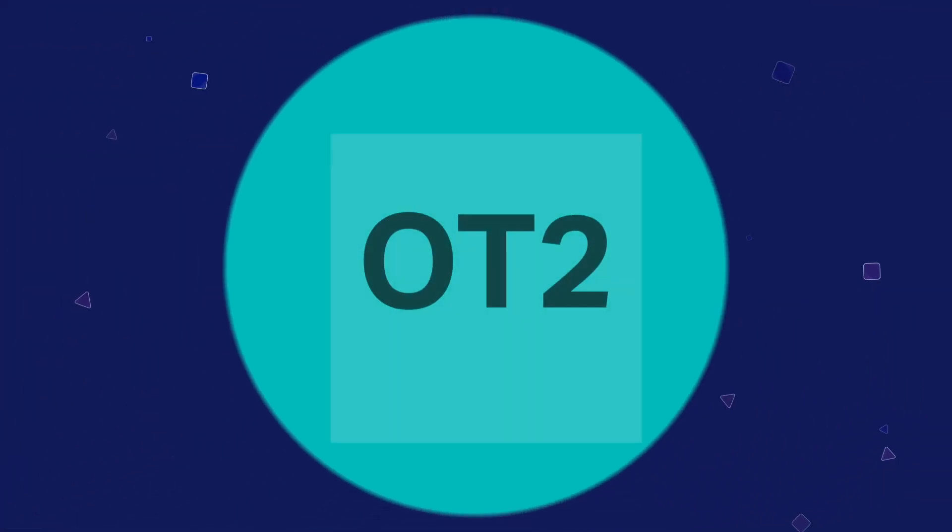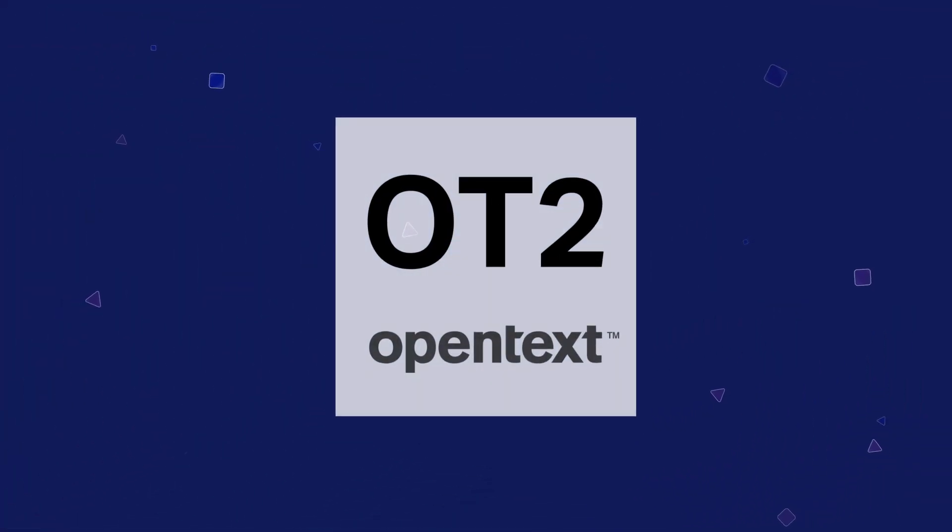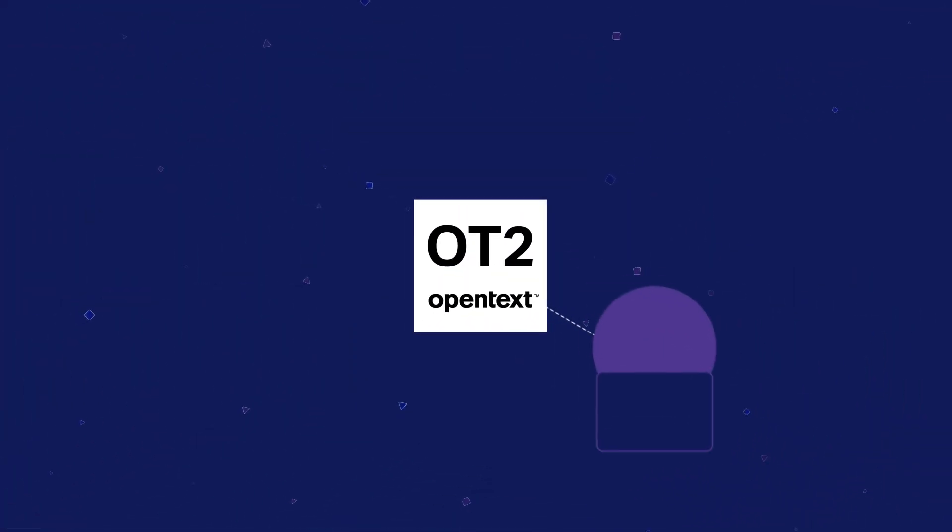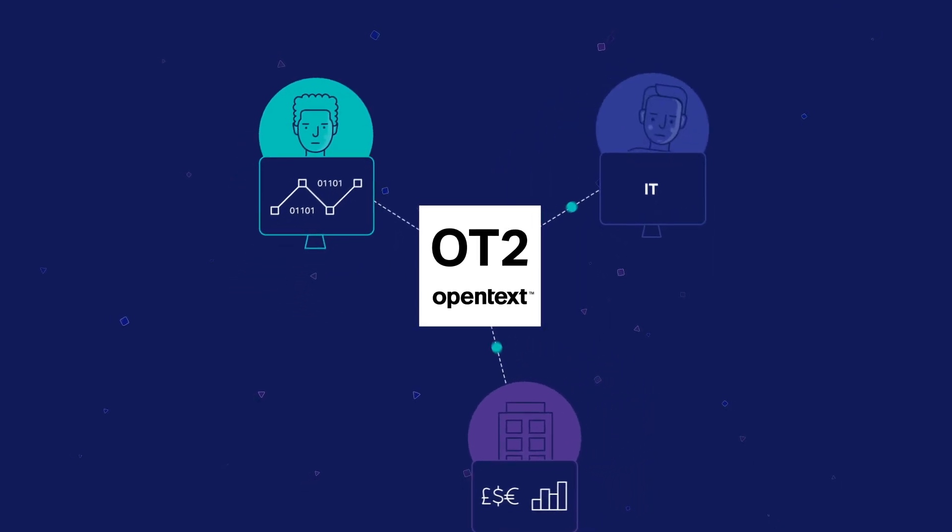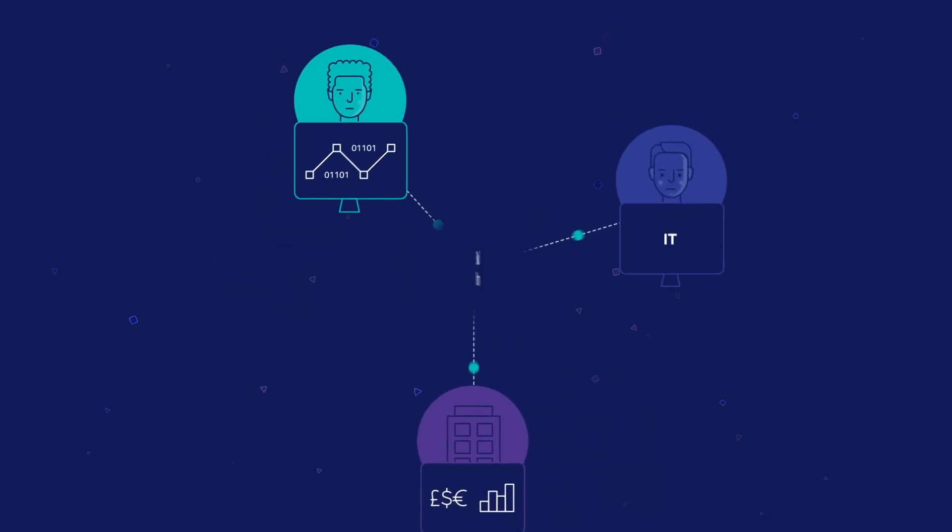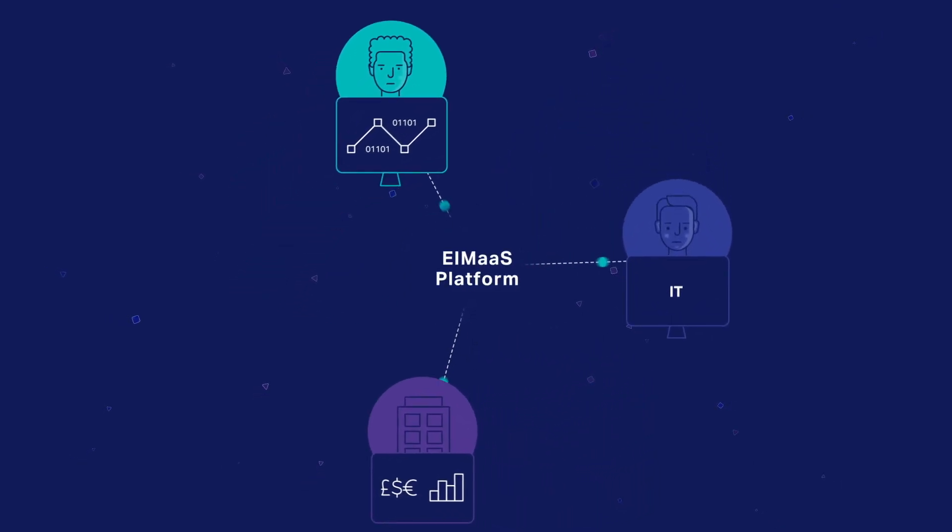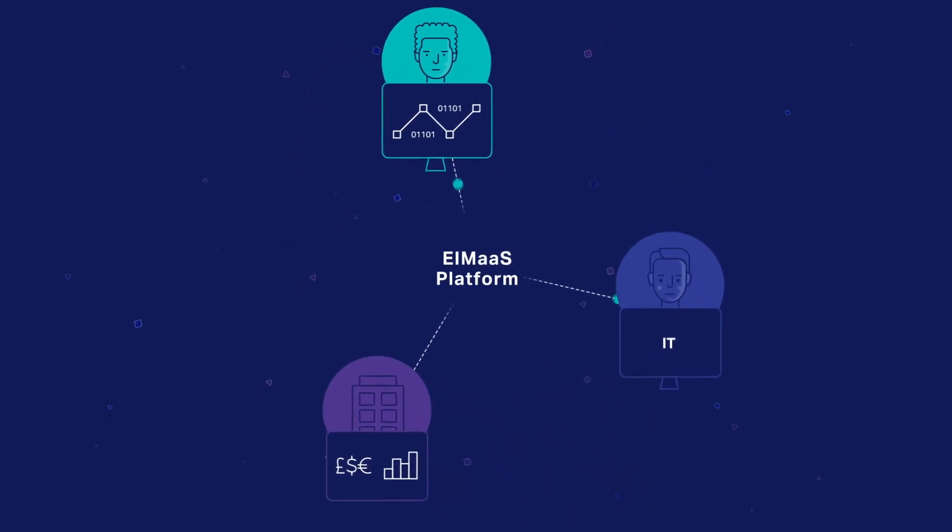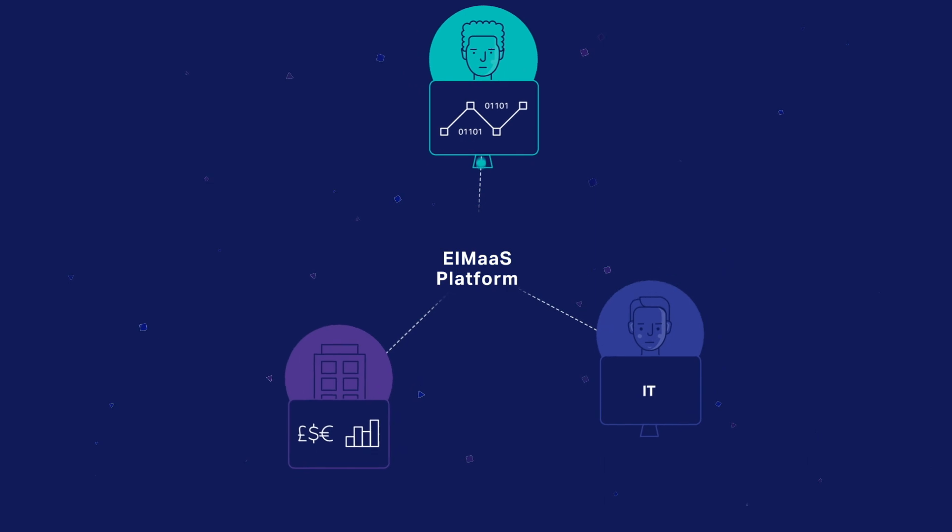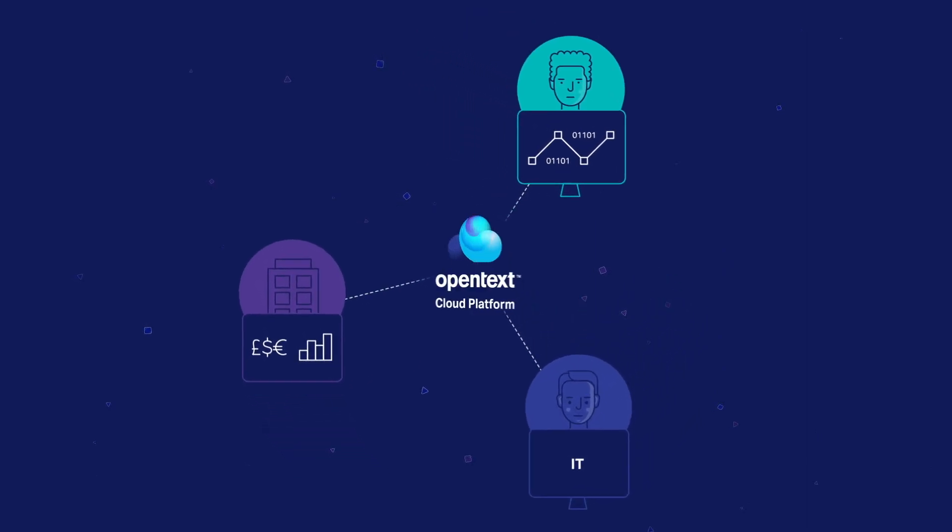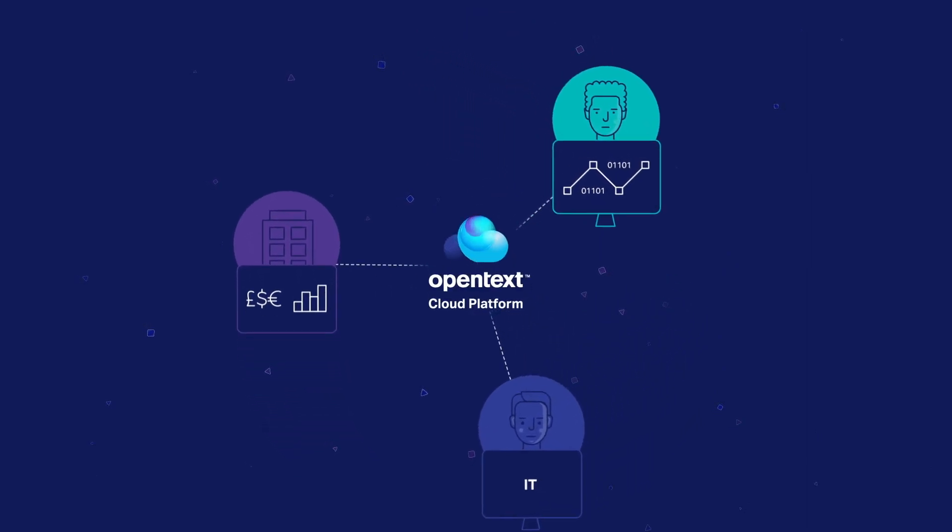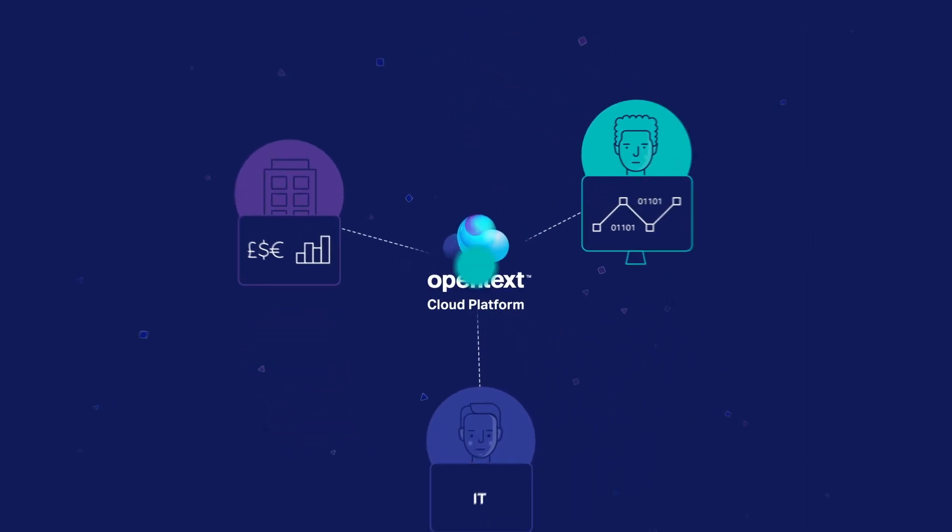shifting complex back to simple and secure, with compelling applications for your line of business, your developers, and IT departments, delivered as enterprise information management as a service, and running on the OpenText cloud platform.